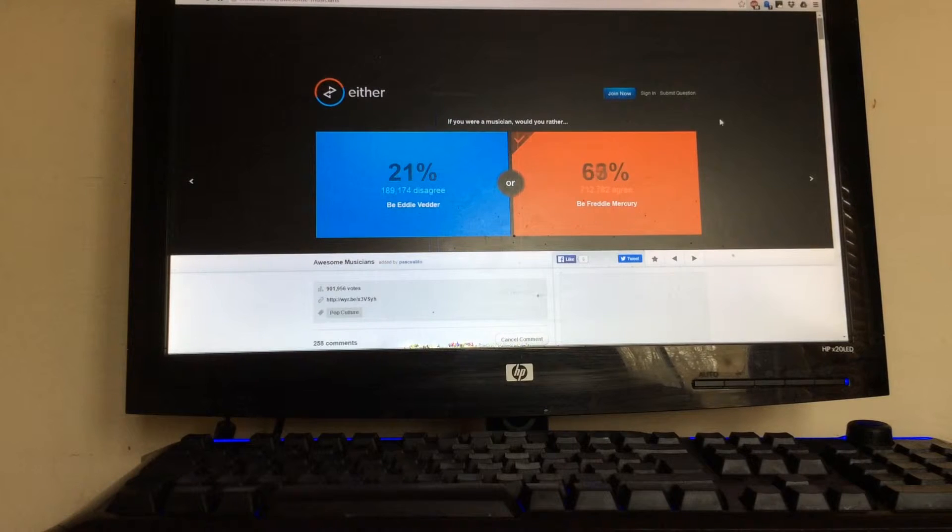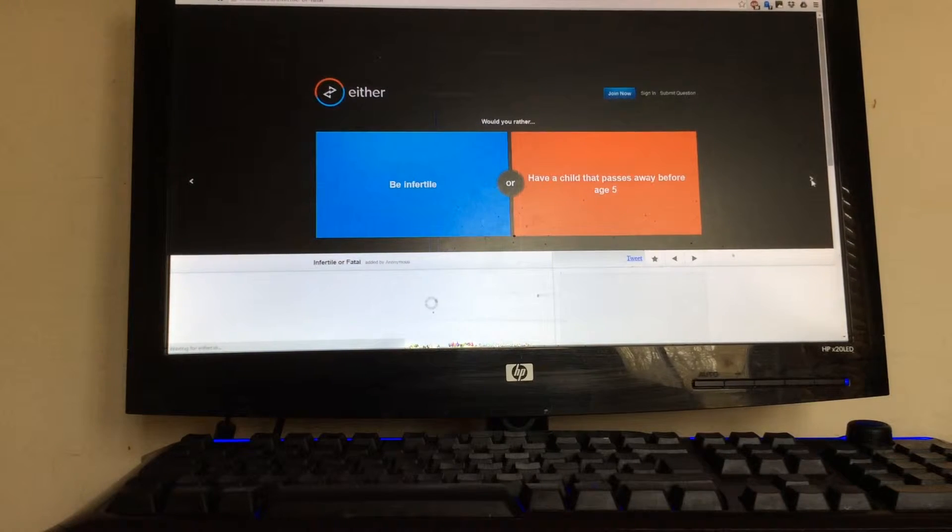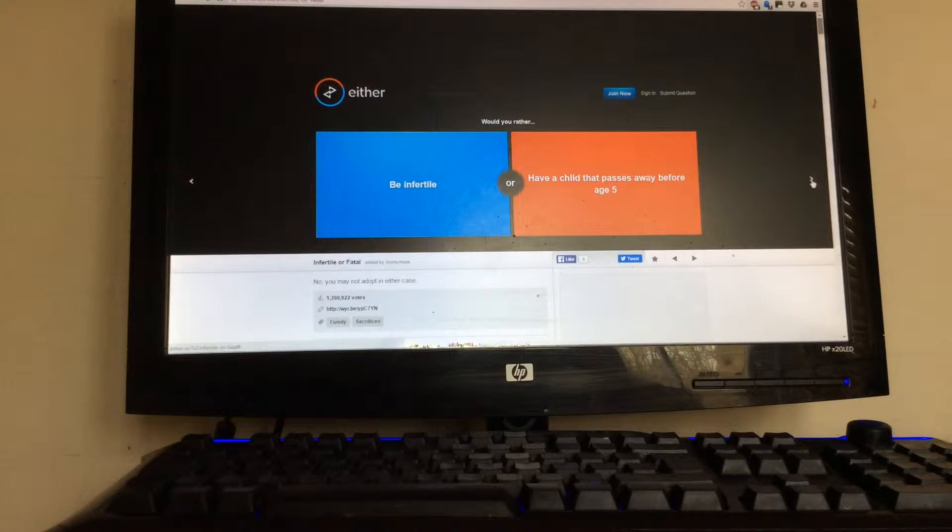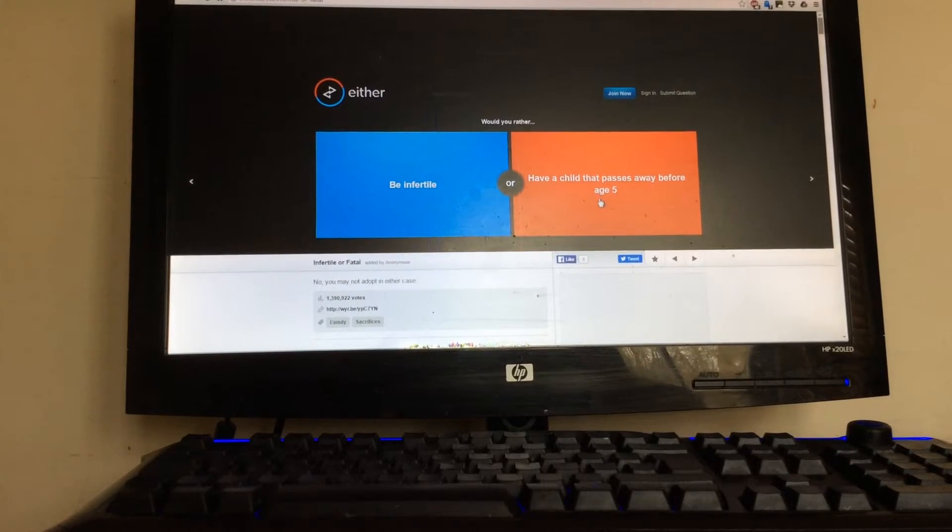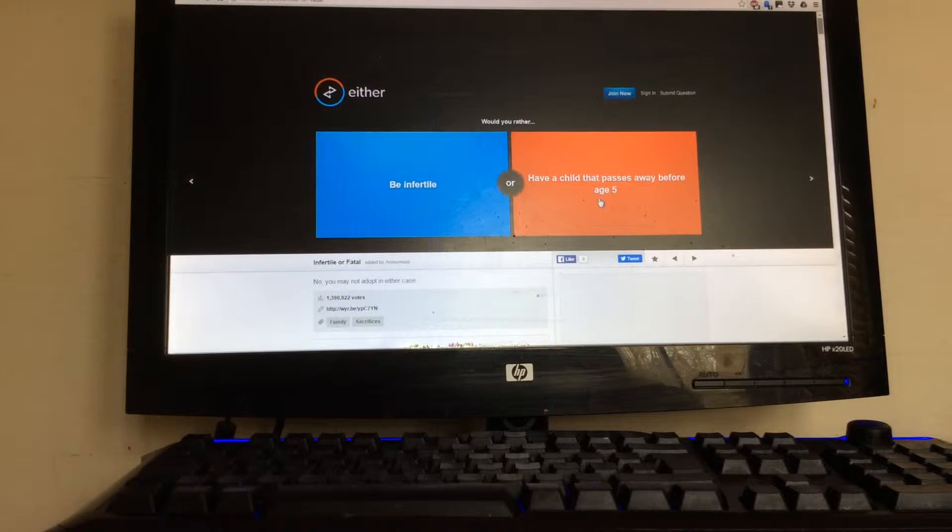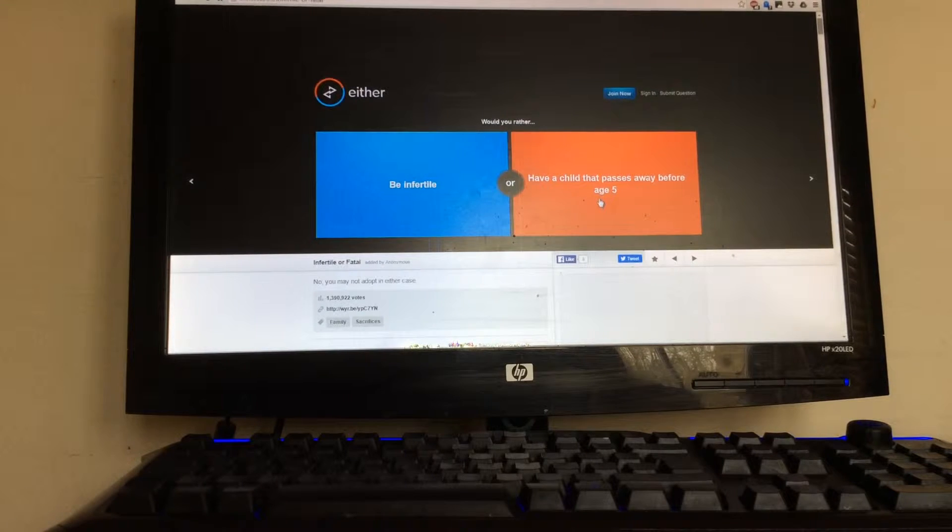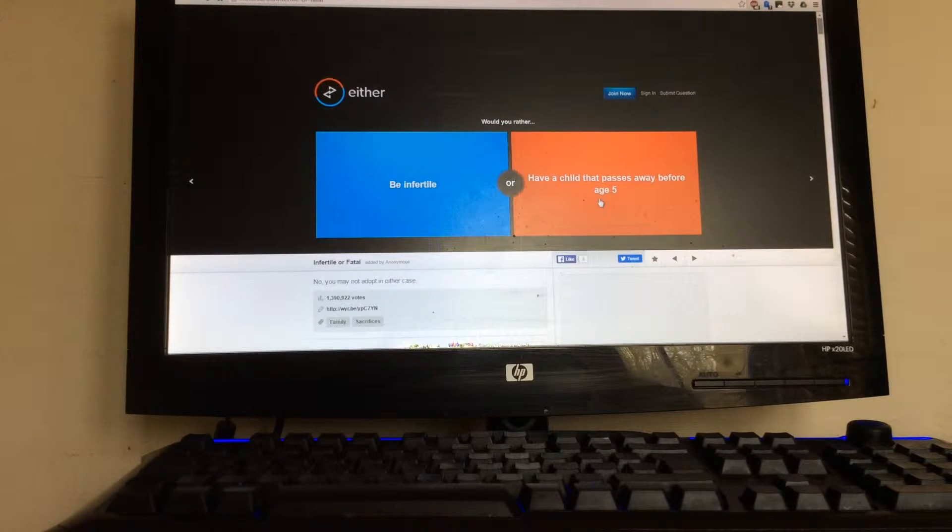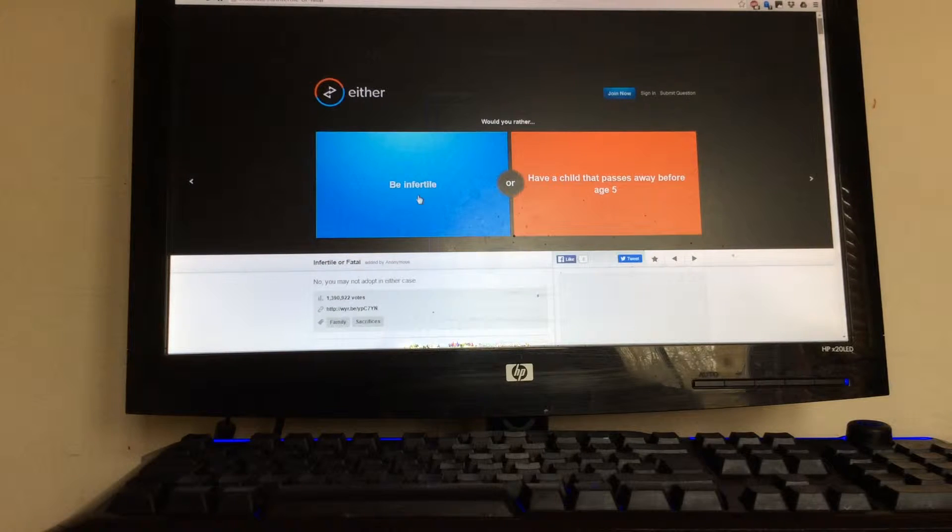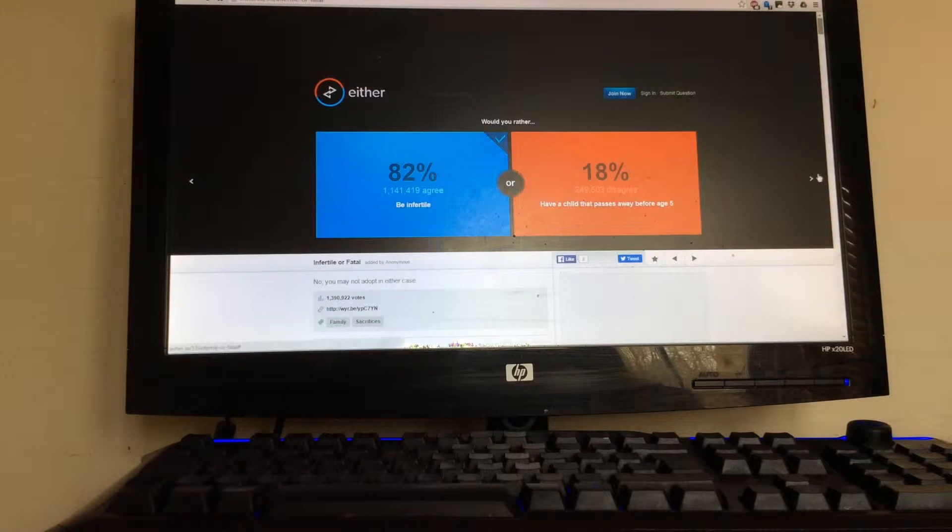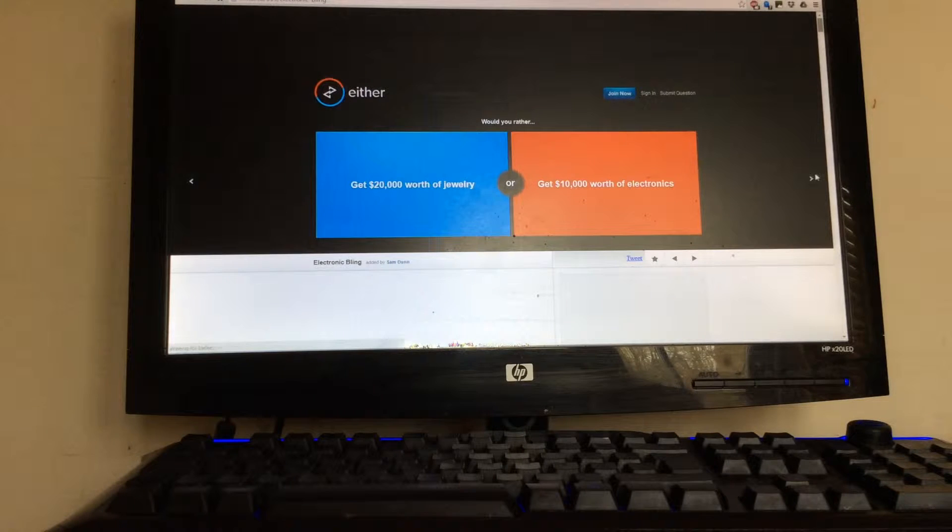These questions are terrible. Have a child that passes away or be infertile? I would not be able to have a child that passes away before the age of five because that would be like a life that wasn't lived. I'd probably be infertile. Most people agree with me.